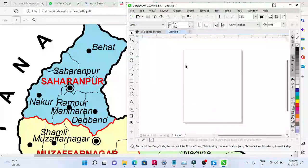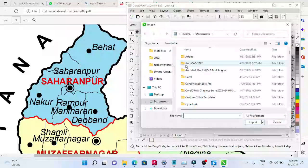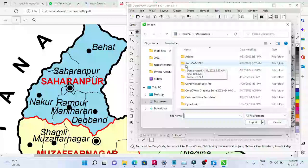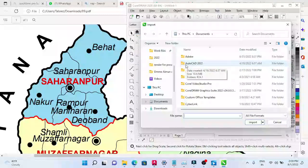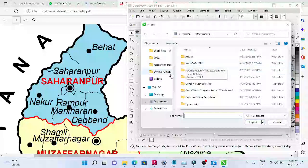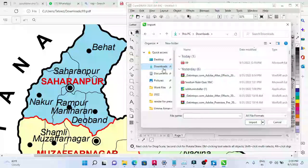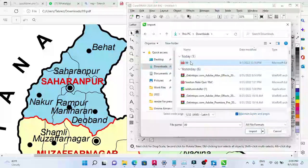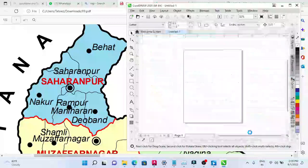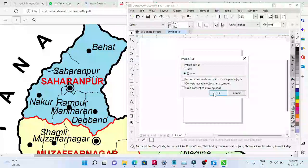First of all, we go into CorelDRAW and click on CTRL+I. CTRL+I is the shortcut to import a document — a PDF, an image, or anything from outside folders. I have this document in Downloads, so I'm going into Downloads and selecting it, then clicking Import.